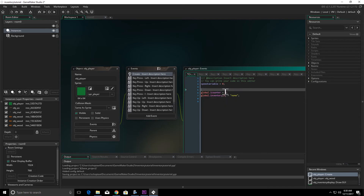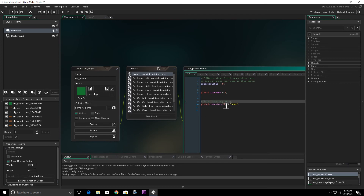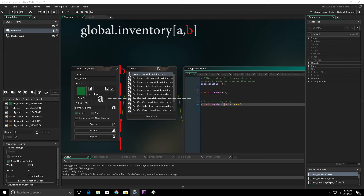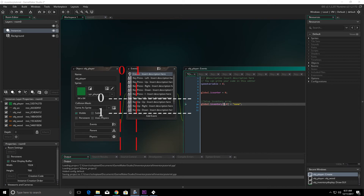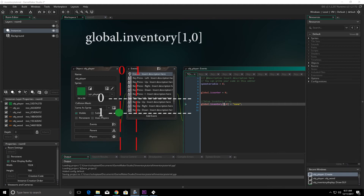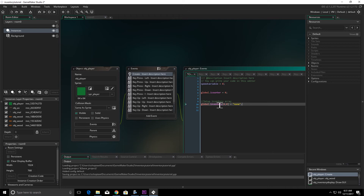Under global.inventory where we have the brackets and zero, we're going to change that to a two-dimensional array by setting up two numbers. The first number represents the row, the second represents the column. So [0,0] is the top left corner; [0,1] is the first row, second column. Remember everything starts with zero — [1,0] is the second row first column, [1,1] is the second row second column. So we want the first spot to be 'none' and we set up a second spot [0,1] equal to zero.